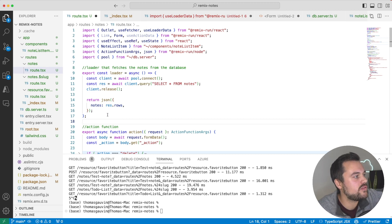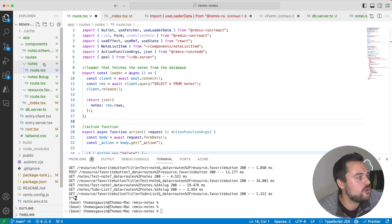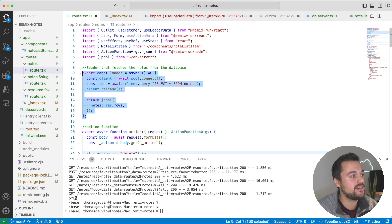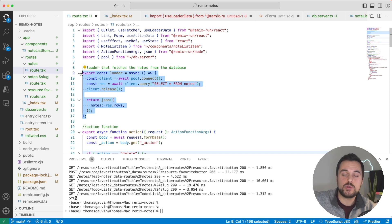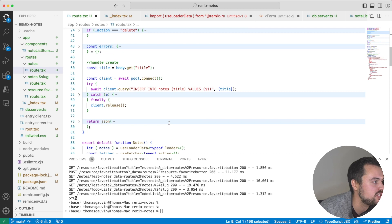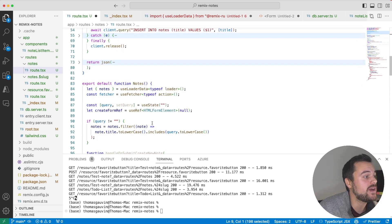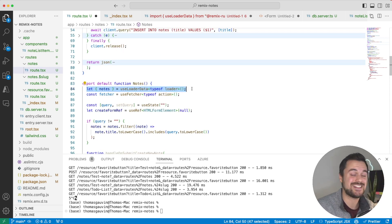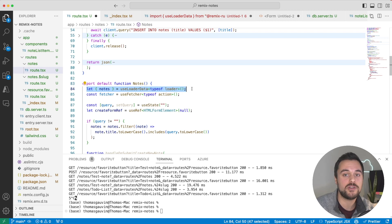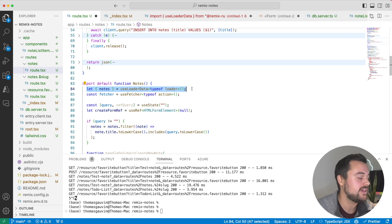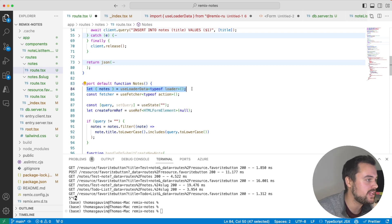Here I have a notes route. I have a loader that will retrieve the notes from my database in this sample application. In my notes component, I can access the typed data returned from my loader and use that to render my notes component, my notes page.